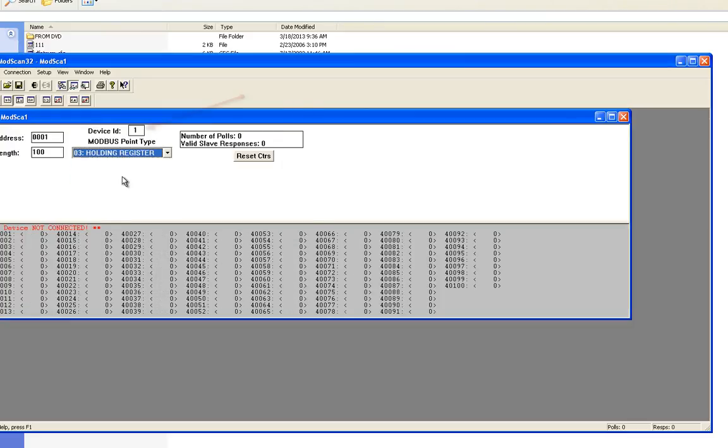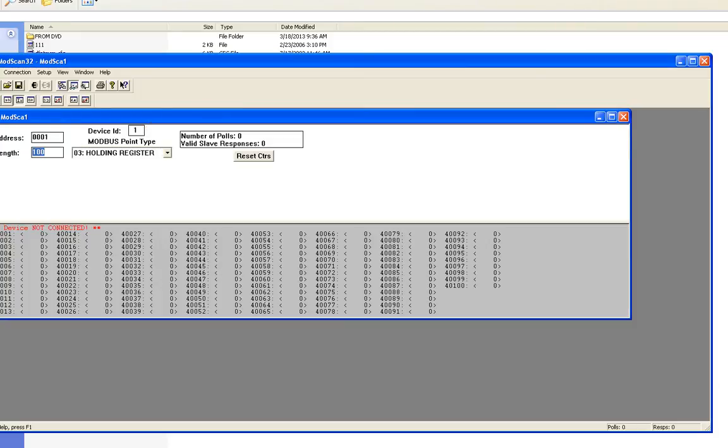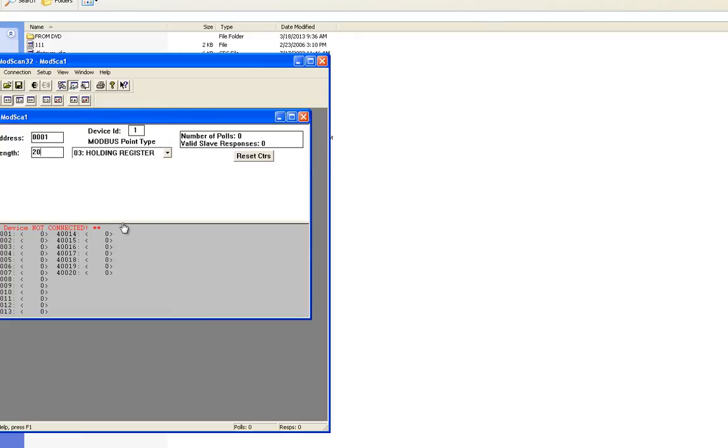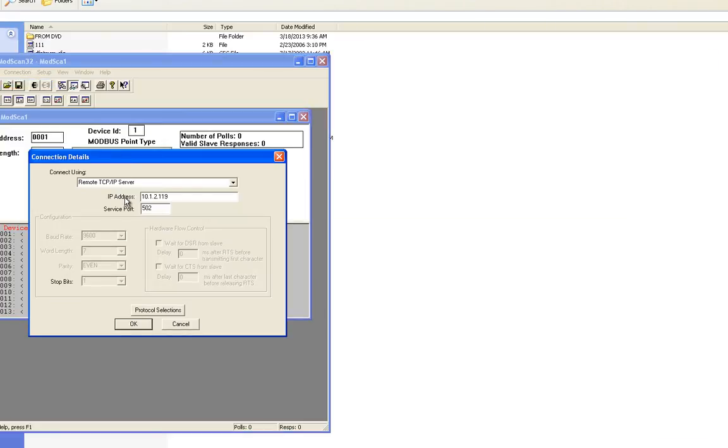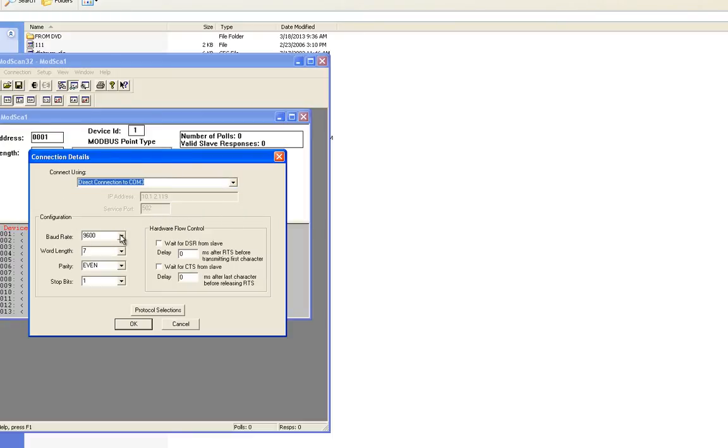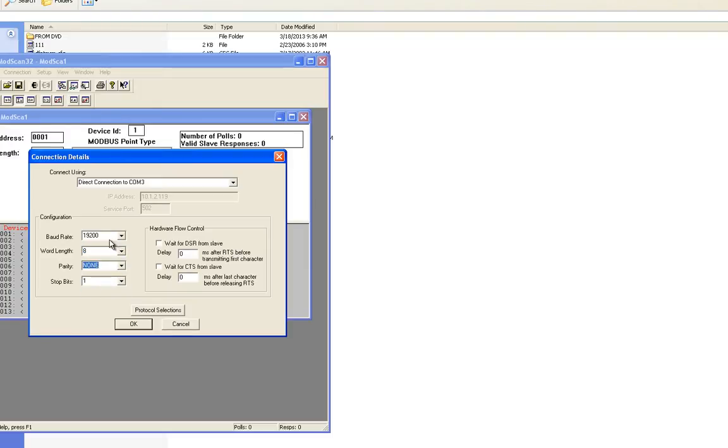You'll notice that the device ID is already set on one so I don't need to do anything there. I'm not pulling a hundred registers, I'm just going to set up 20 for now. Now I'm going to go into the connection and set up the serial port for my simulation software. I'm going to choose COM3 for the port that I'm using.